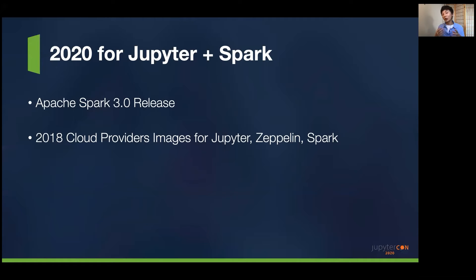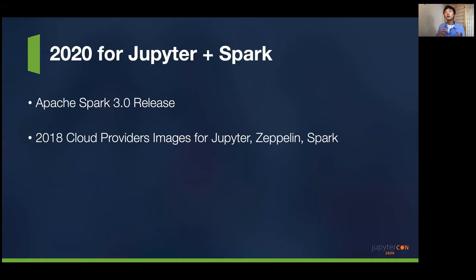In my opinion, 2020 is a very good year to get started with Jupyter and Spark. Apache Spark 3.0 has been released, and there is a very big shift toward using DataFrames instead of RDDs. DataFrames are built on top of RDDs, and coding in RDDs can be difficult, but DataFrames is a framework most data scientists know how to use — so the Spark code you see in this presentation will feel familiar if you've worked with Pandas DataFrames. Furthermore, since 2018, cloud providers have created images for Jupyter, Zeppelin, and Spark that you can spin up and manage very easily, and the technology has gotten much more stable.